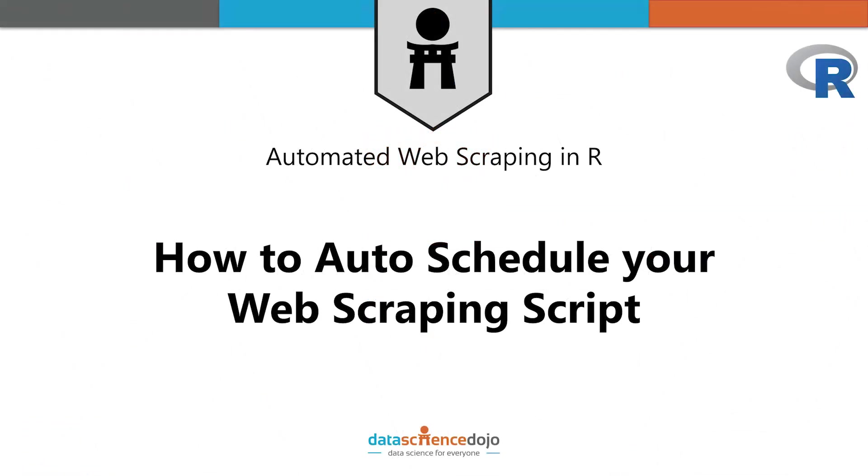Hi, welcome to this Data Science Dojo tutorial on Part 2 of automating the task of web scraping for analyzing text.